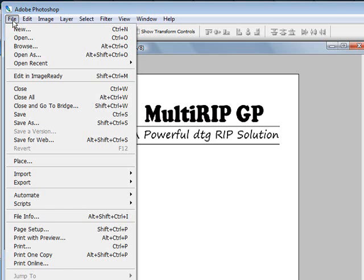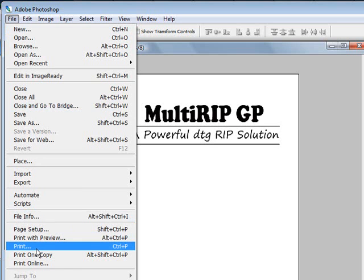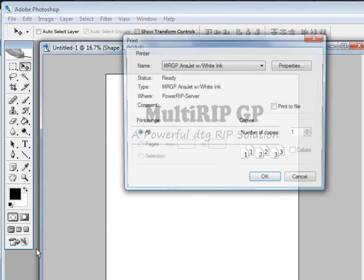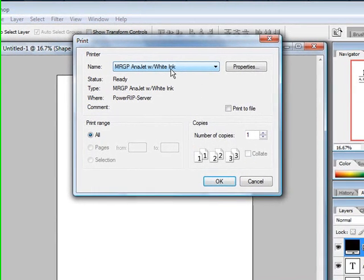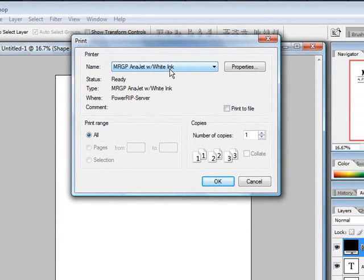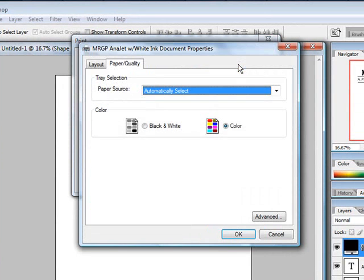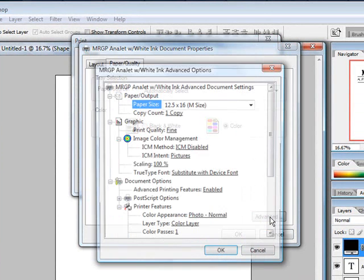So once we have that done, we'll go to file. Click on file and go down to print. The print menu will open up. You'll want to choose the MRGP with white ink depending on which printer you have. This one's set up for the Enerjet printer. Click on properties and then go down to advanced. You're now into the RIP settings.